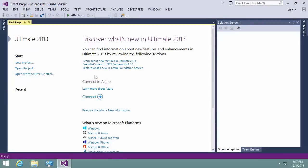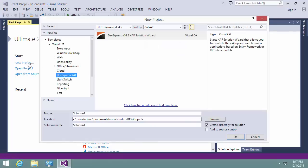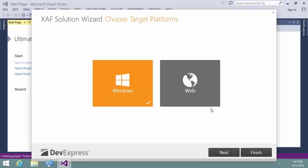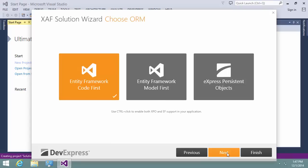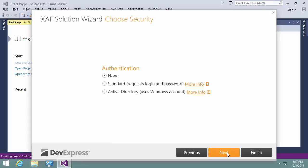Let's start a new XAF solution using the XAF Solution Wizard project template. Choose Windows and Web as target platforms. Choose the Entity Framework Code First data model, and choose No Security.